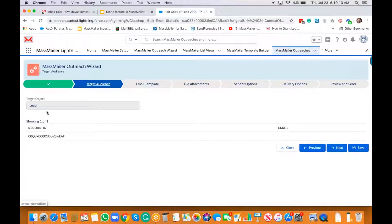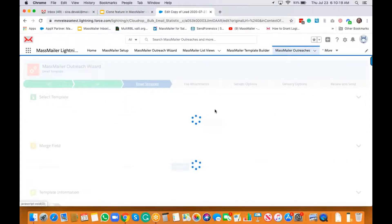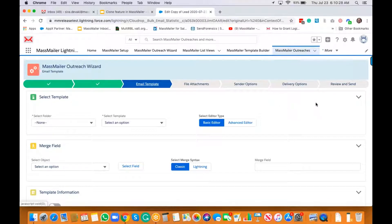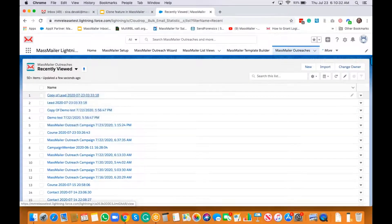The target audience shows the same record that got cloned. Continuing through the steps, everything remains the same — including the email template. That's basically how you clone an outreach object. It's as simple as that.